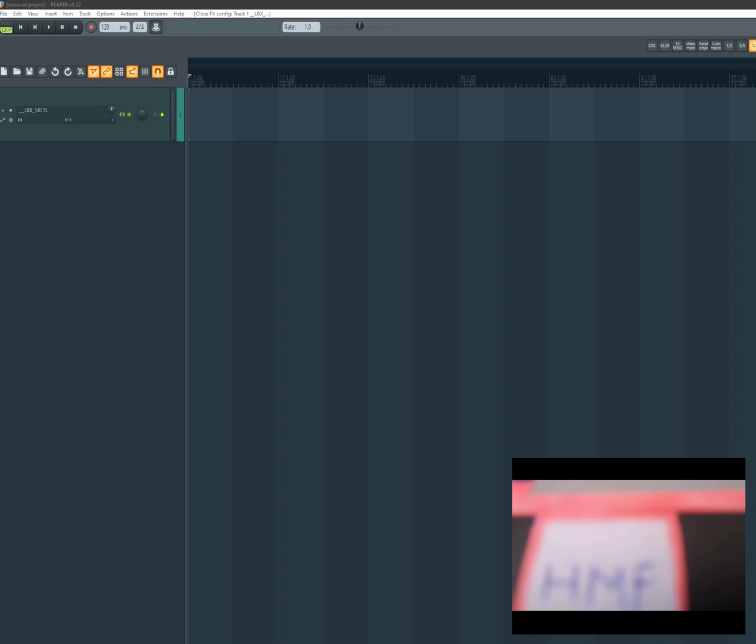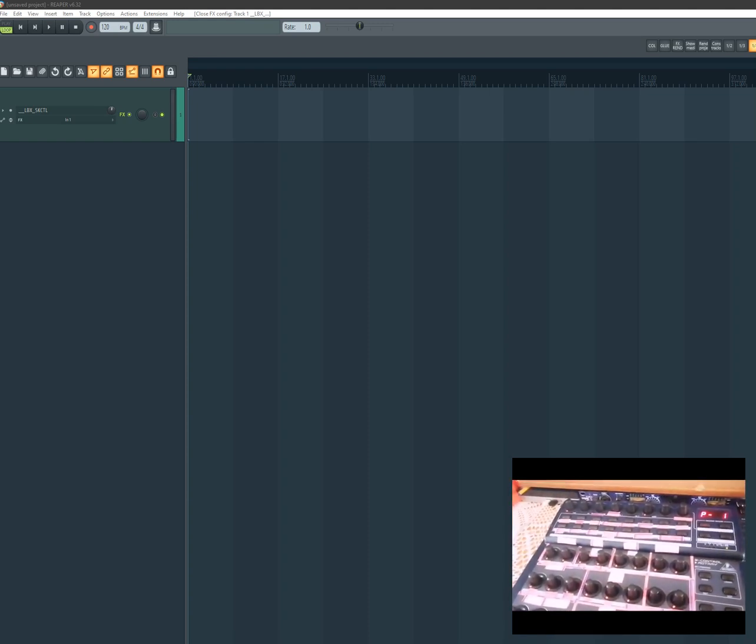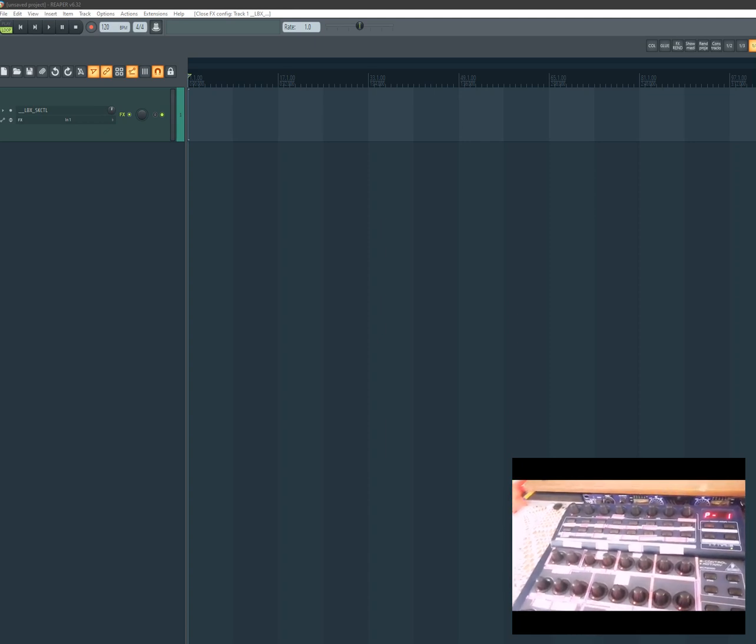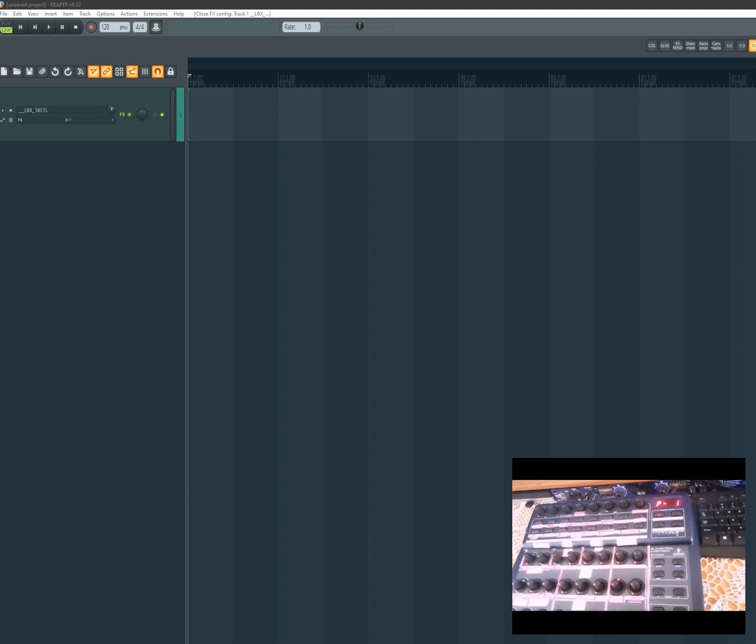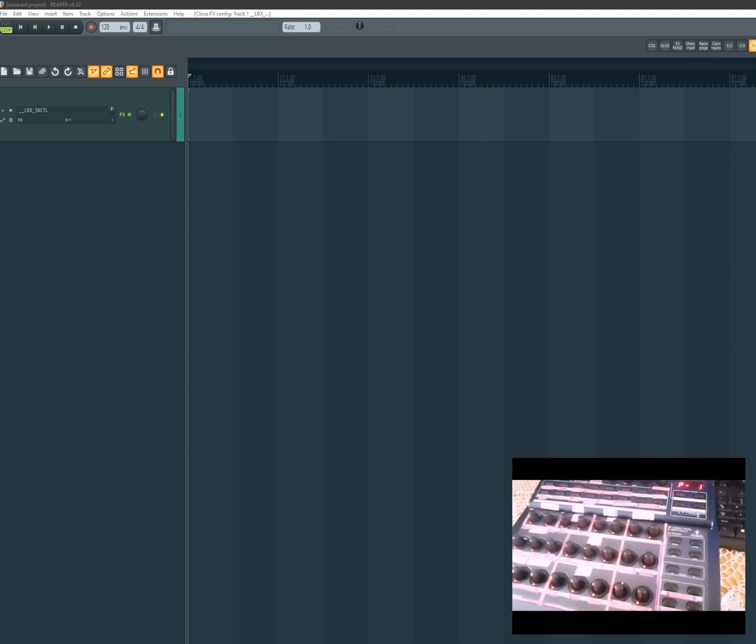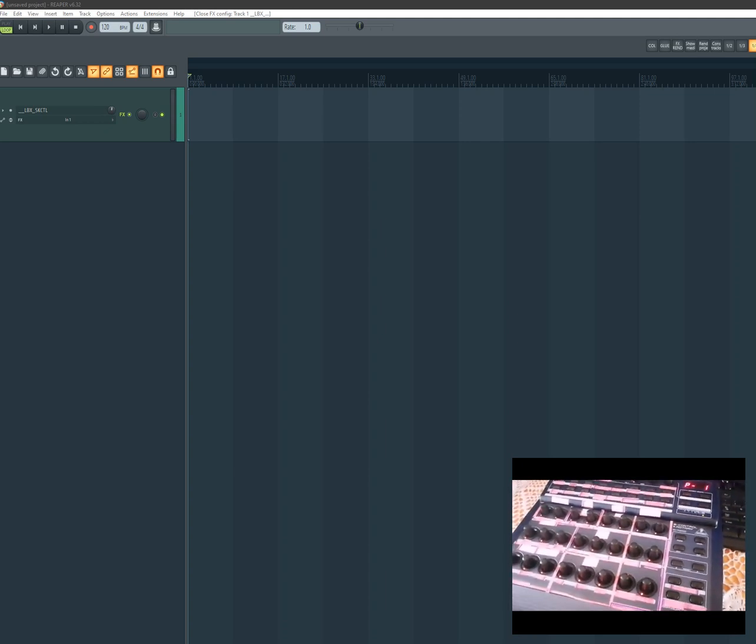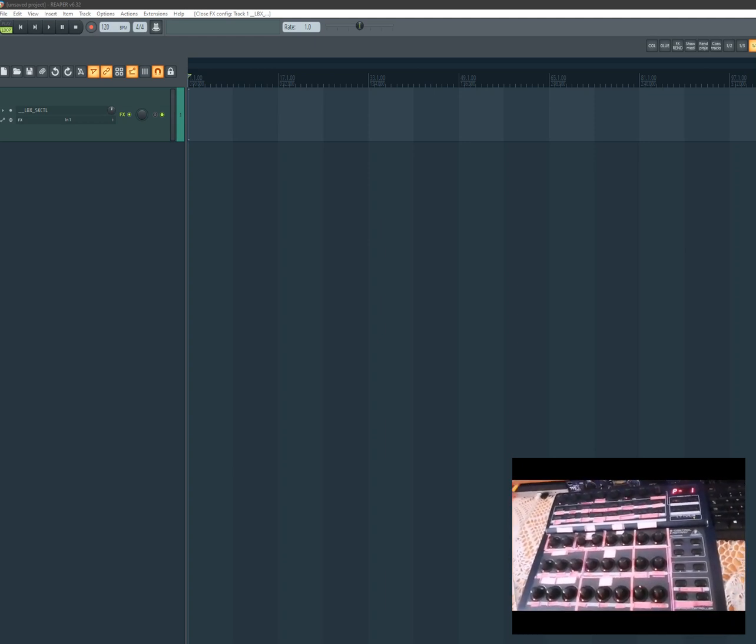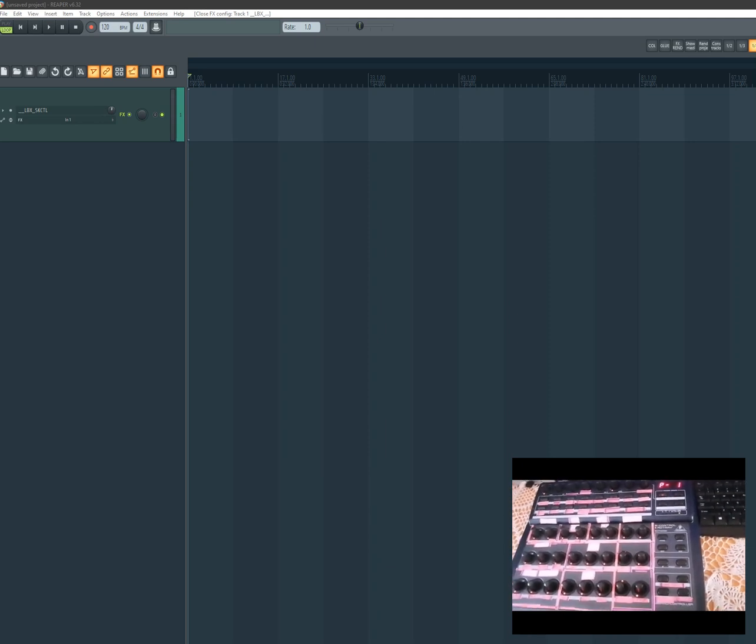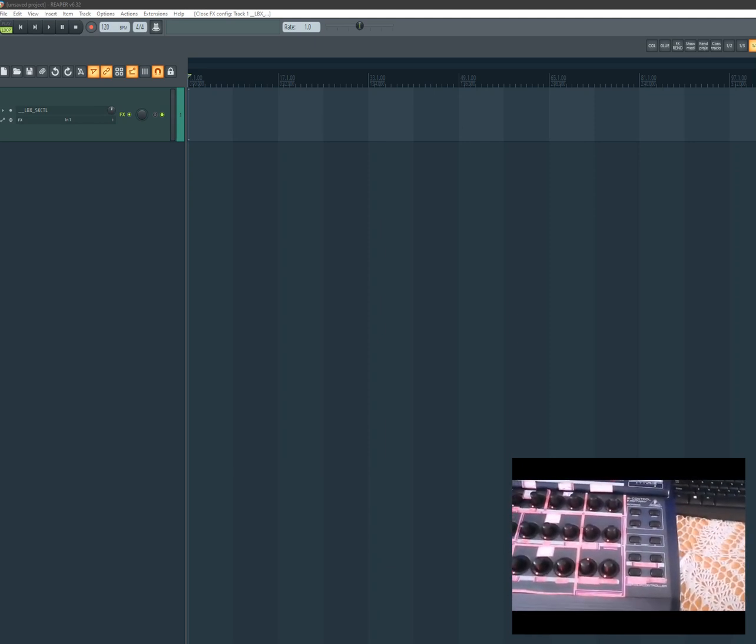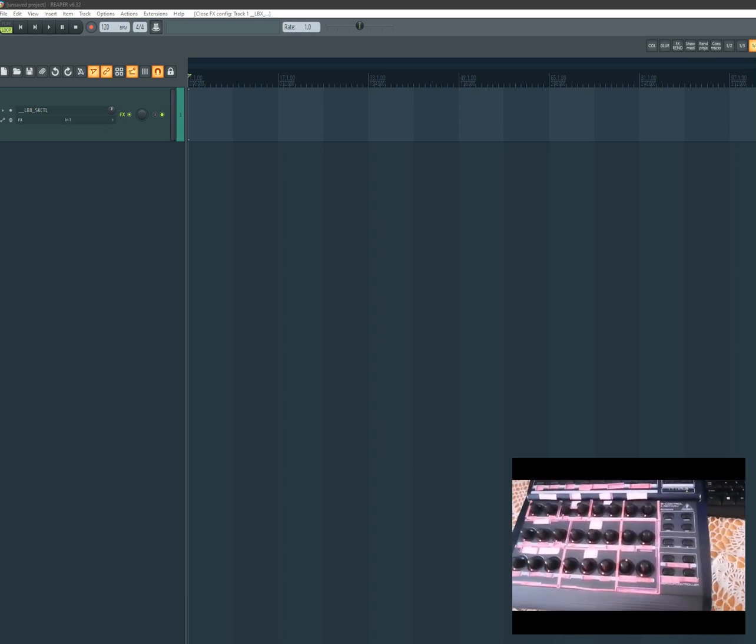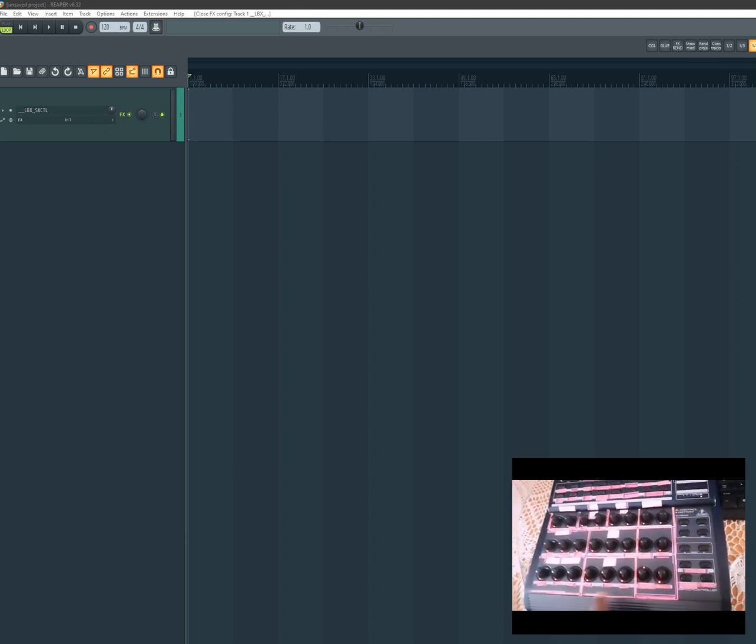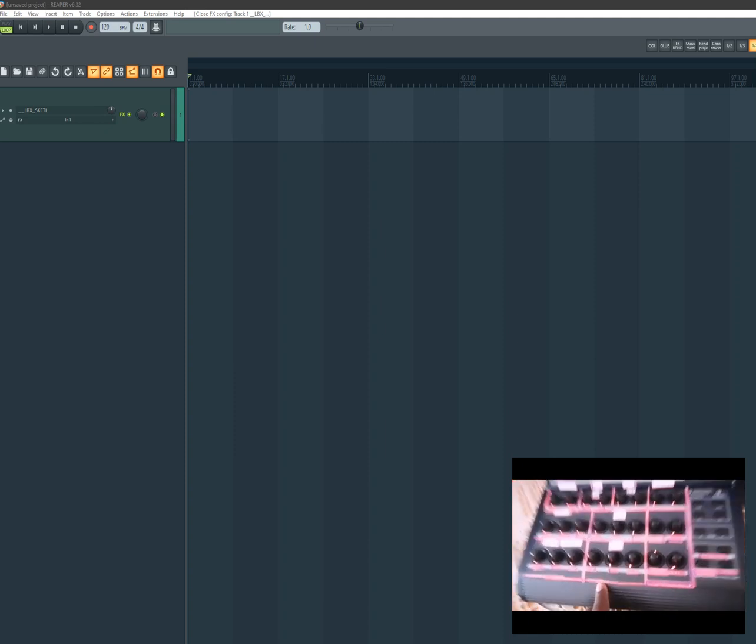I've faced so many challenges trying to control the BCR2000 or any controller on Reaper. I'll show you how to do it because I tried to watch videos and didn't understand - they were old, from 2019. I like controlling my plugins with this thing here, it makes things simple.